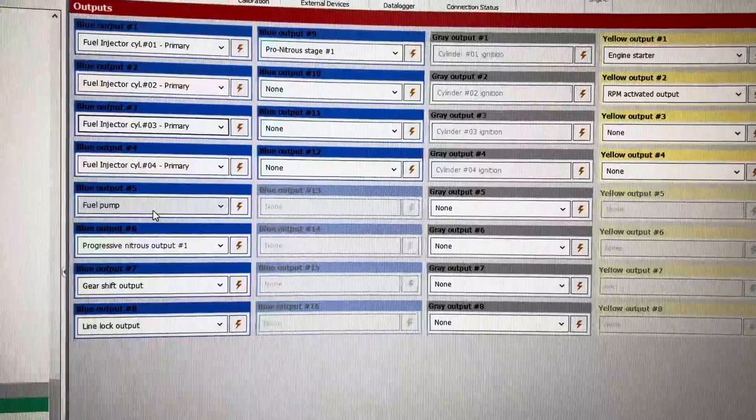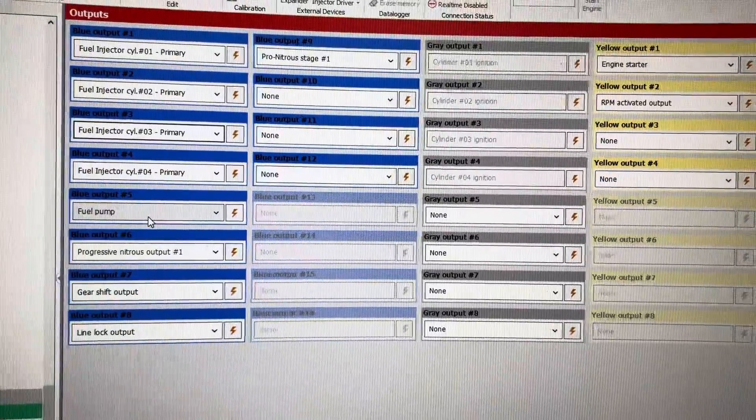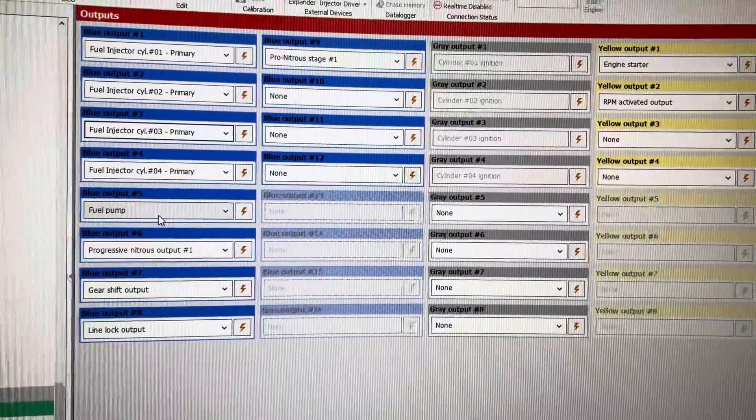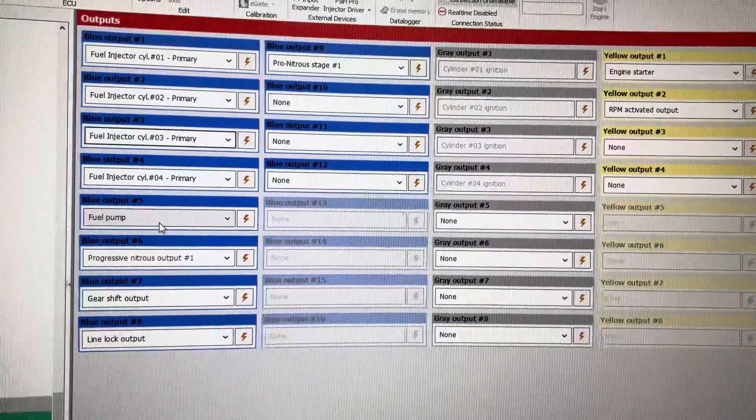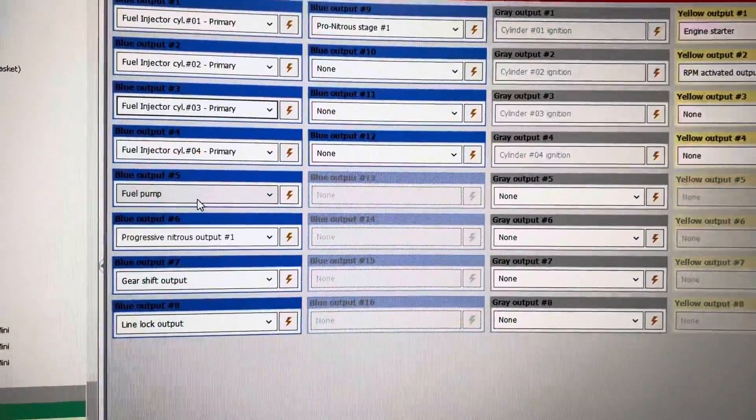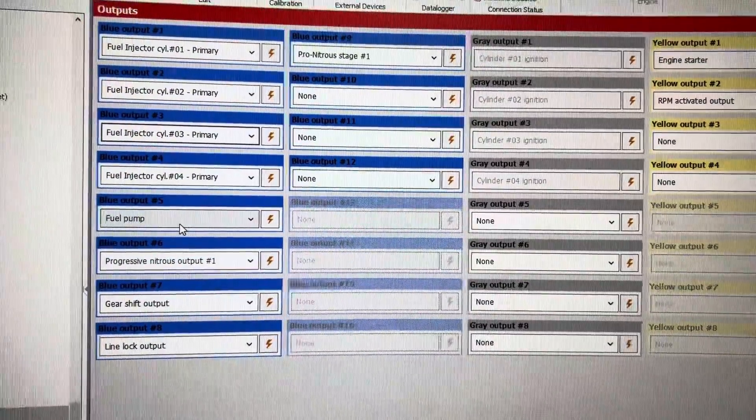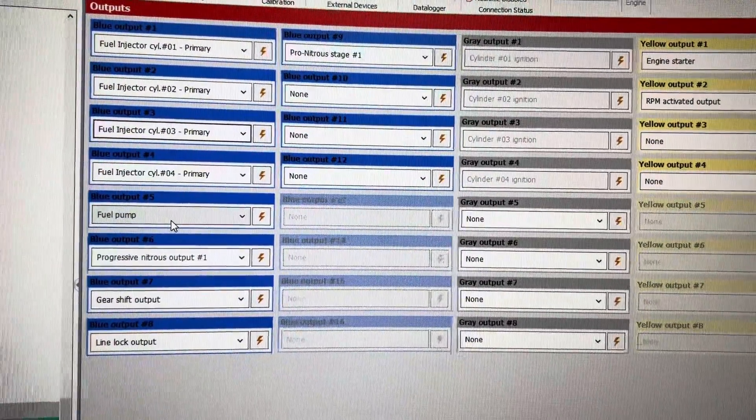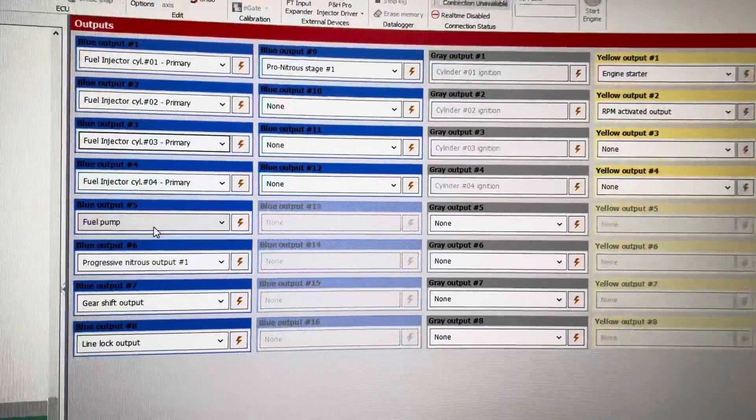A blue output, you can control something up to 5 amps. Typically fuel pumps are more than that. Nitrous outputs are more than that. You must use a relay.